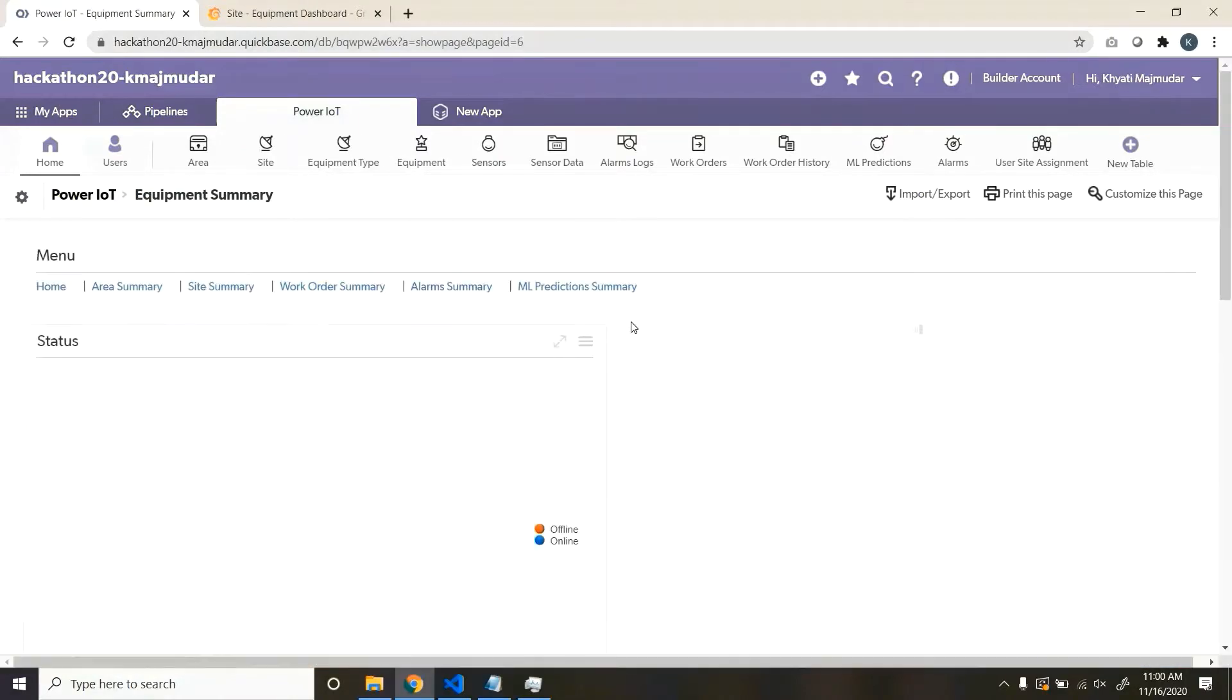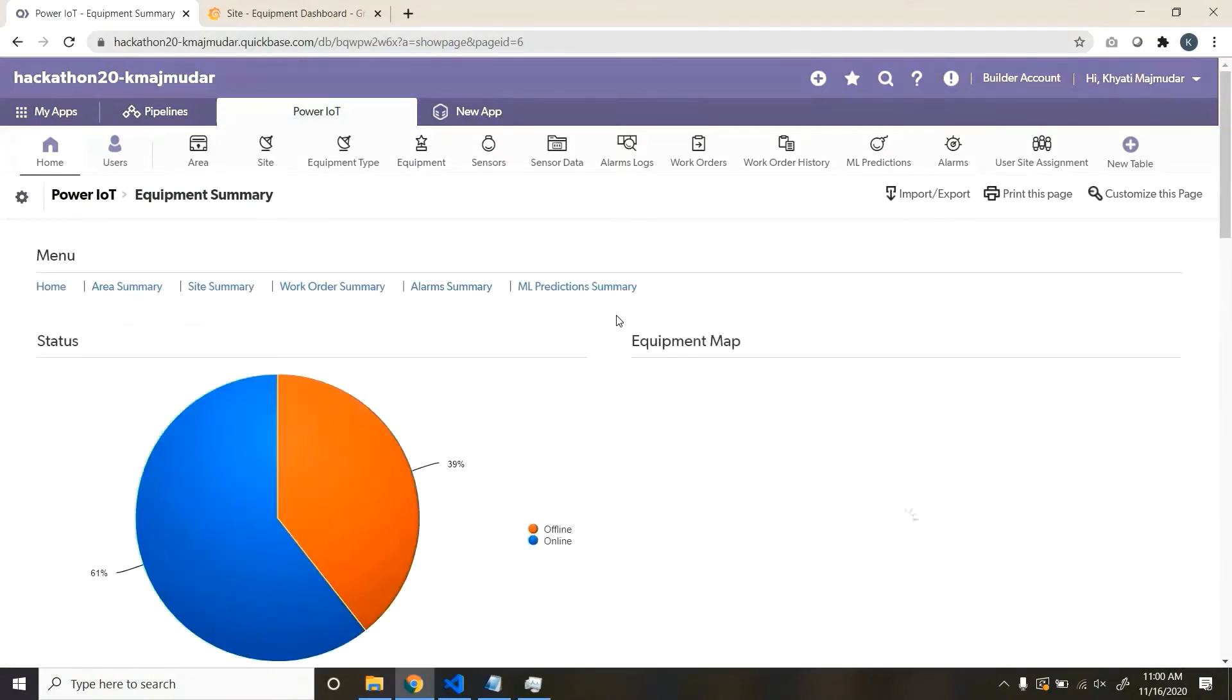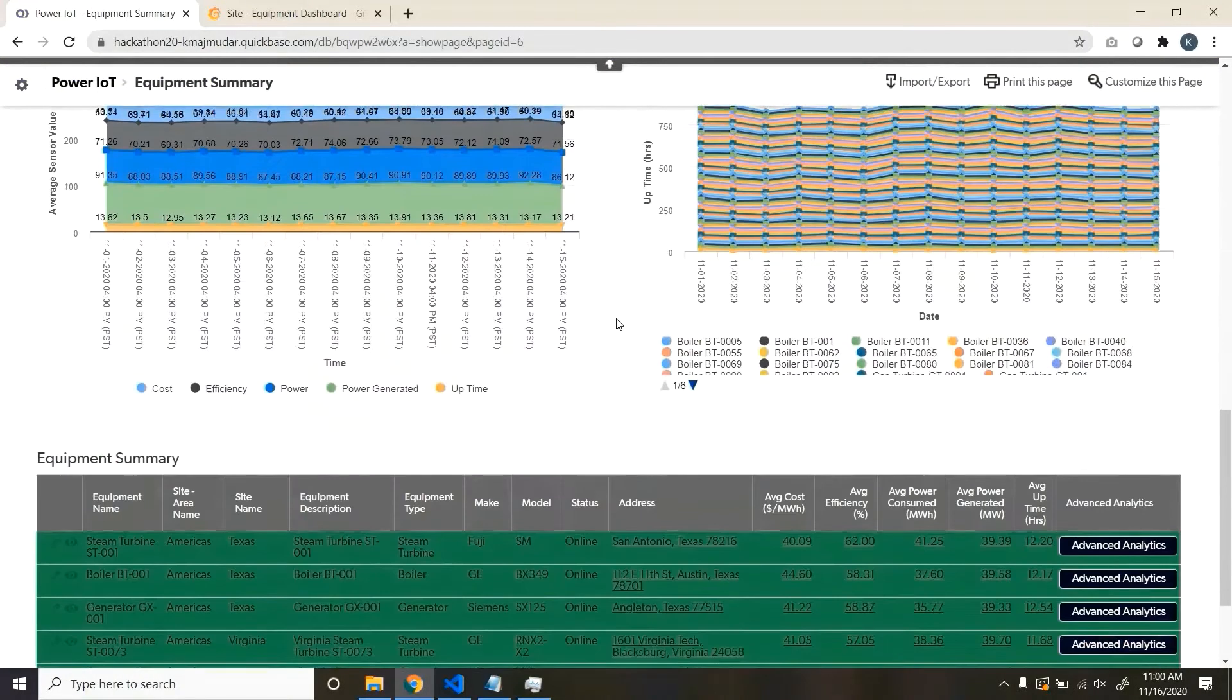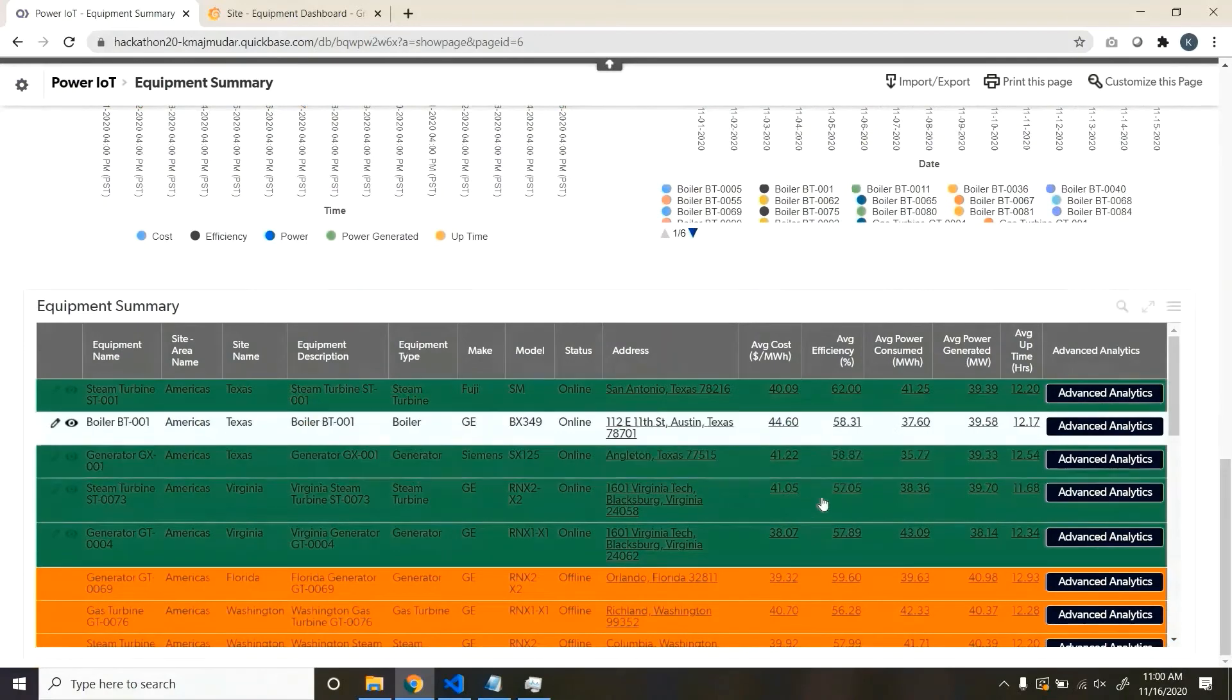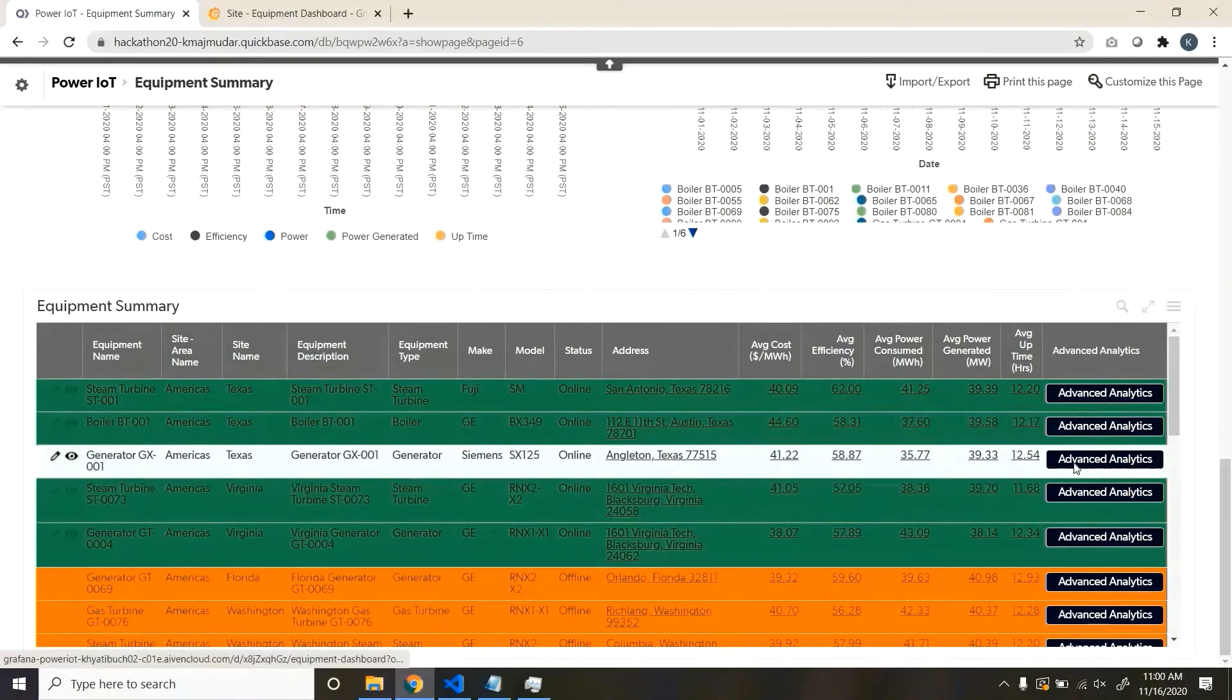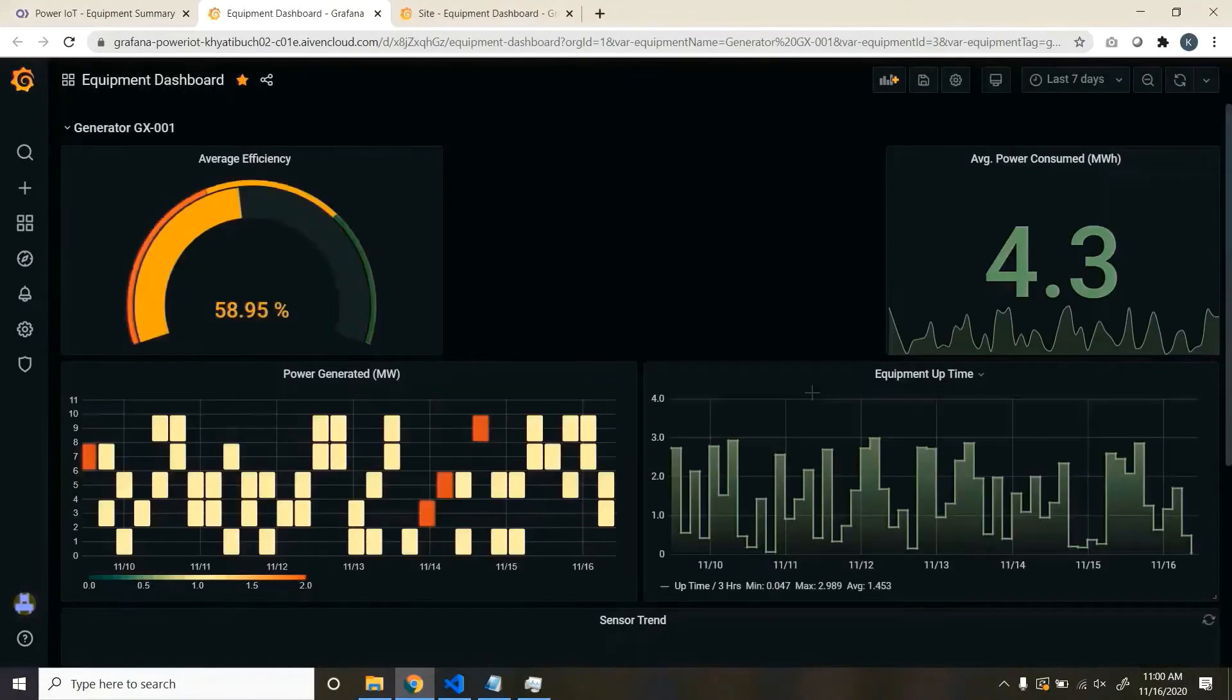Then you go to Equipments, wherein you go to each of the equipment, where you can click on Advanced Analytics and see the dashboards.